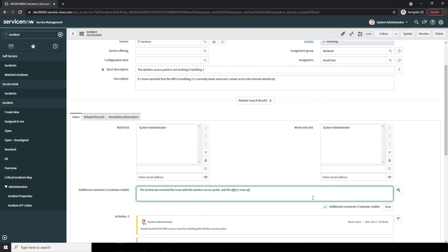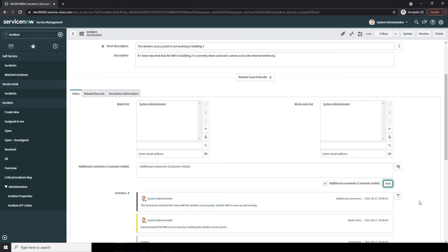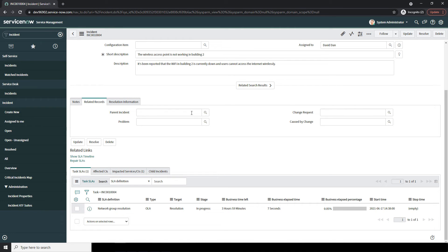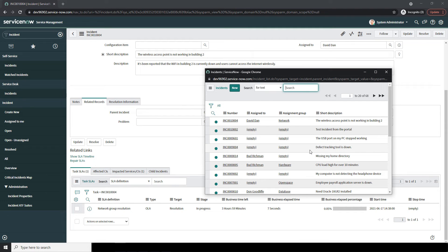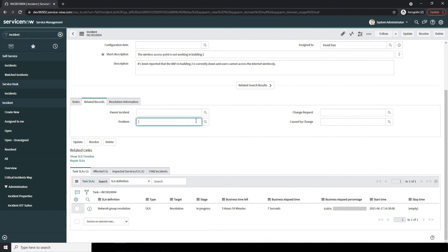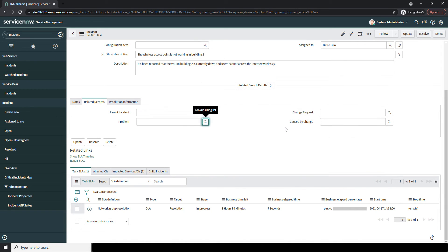At this point the incident is currently resolved, but before we update it as resolved, we're going to cover the Related Records and Resolution Information tabs. In the Related Records tab, the first field is Parent Incident. This field allows you to select another incident record to associate this one with, for the purpose of grouping related incidents that share the same root issue. Next, we have the Problem field. This field allows you to select a related problem record if one already exists — a problem is basically the underlying cause of one or more incidents. There are no related problem records in the system for this incident, so we'll leave this field blank.